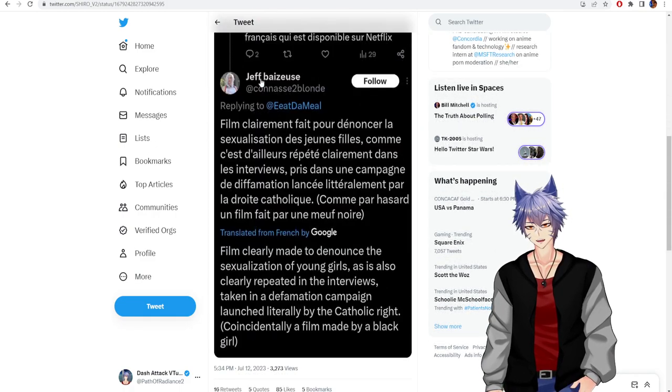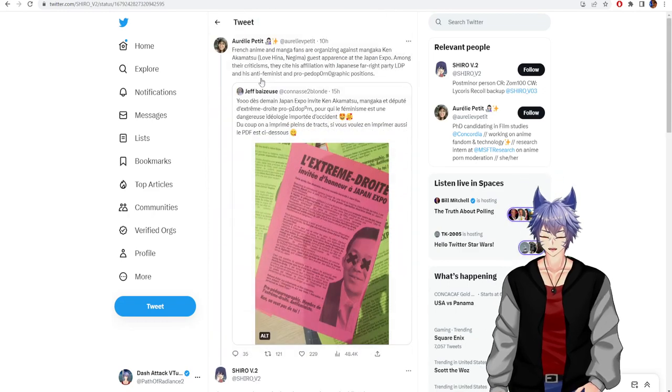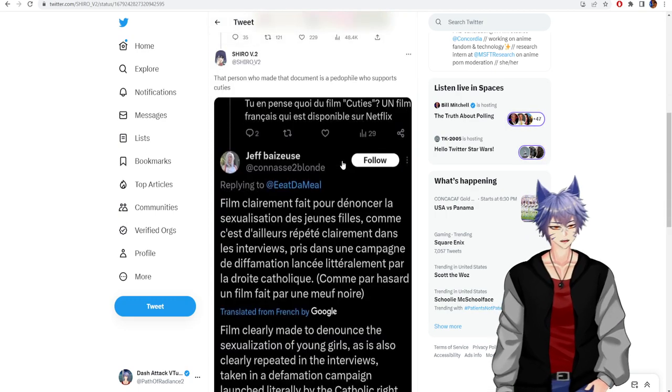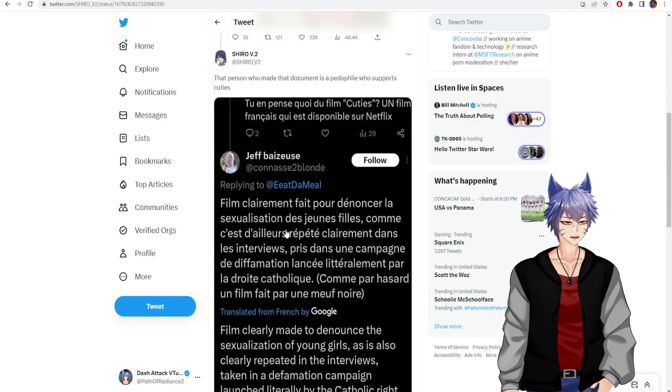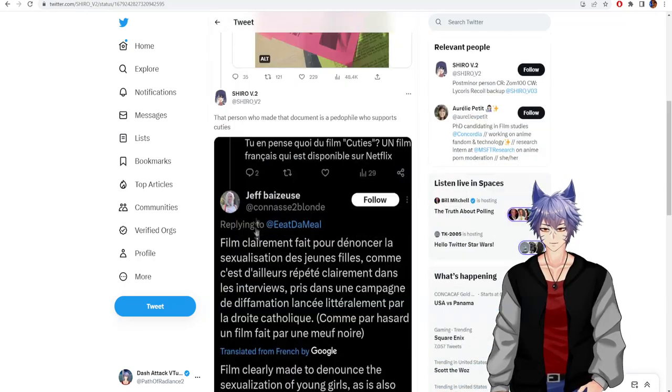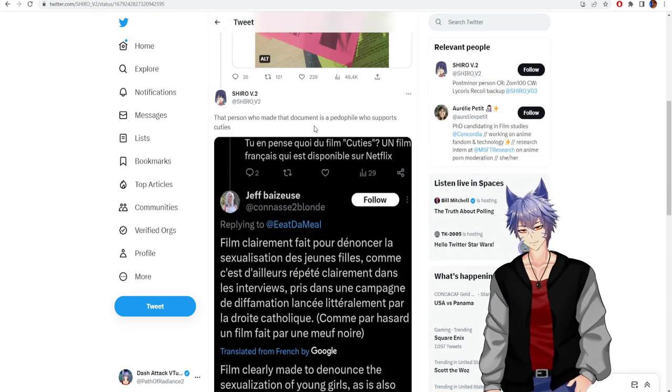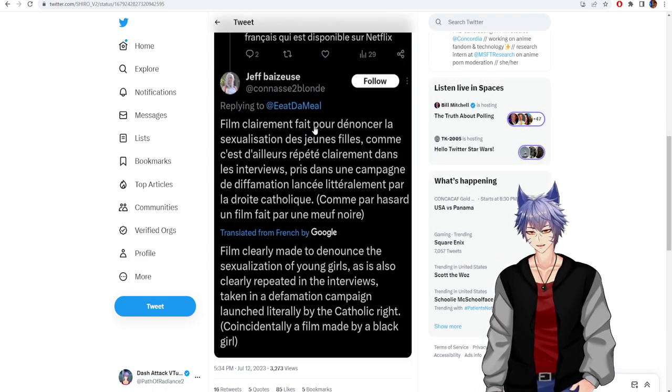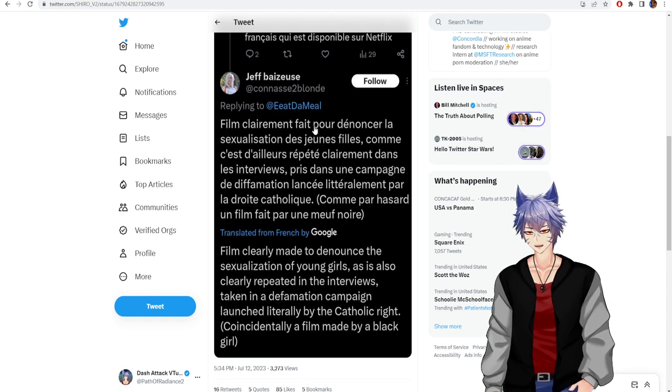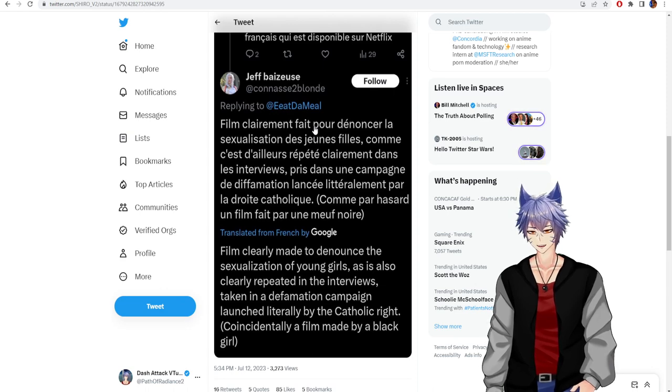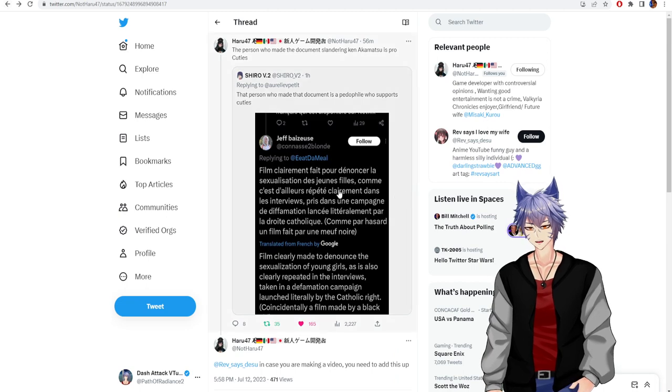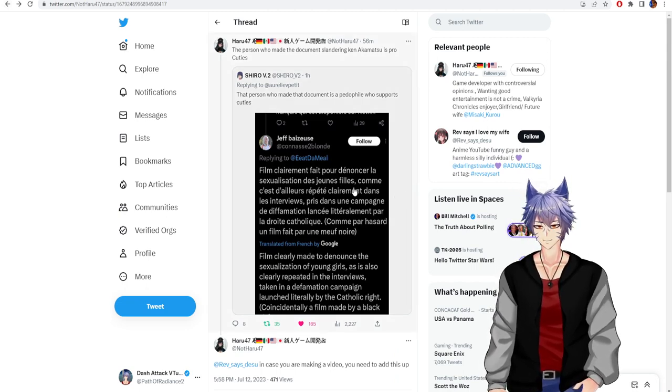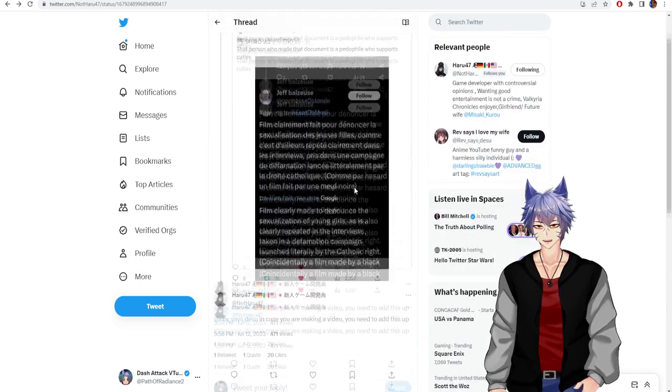Then apparently, the big kicker is the person who made the document slandering him defends effing Cuties. Freaking Cuties, man. Film clearly made to denounce the sexualization of young girls, as is also clearly repeated in the interviews, taken in a defaming campaign launched literally by the Catholic right. Yeah, I'm just going to ignore anyone who defends Cuties. Trash. Freaking trash.